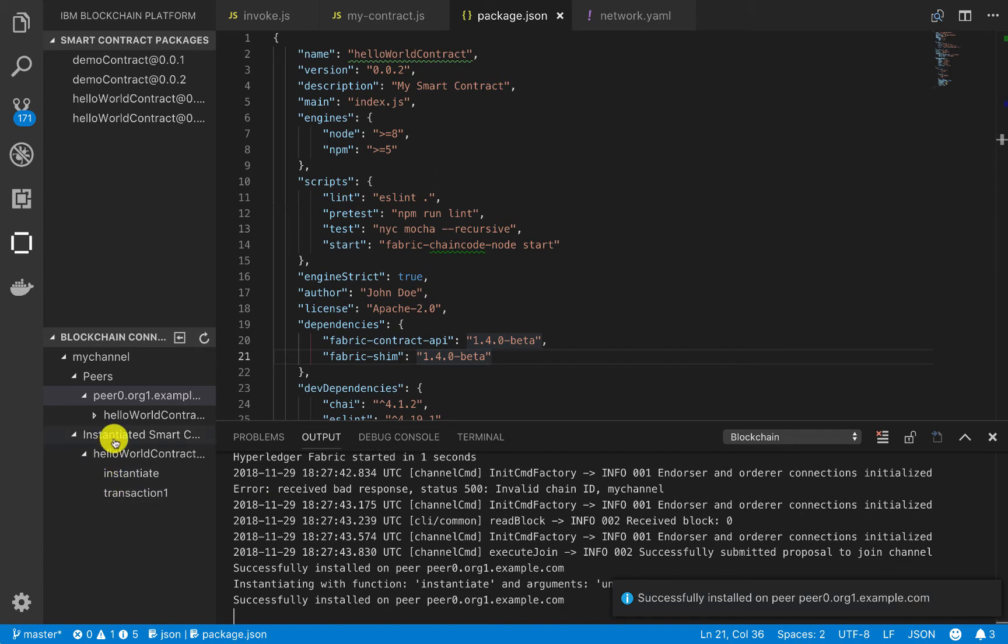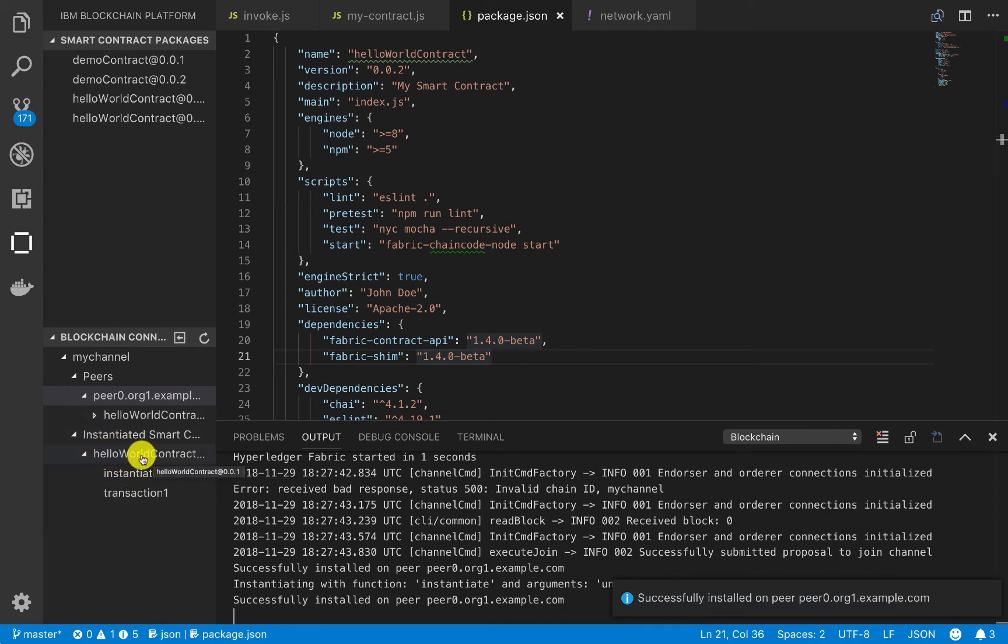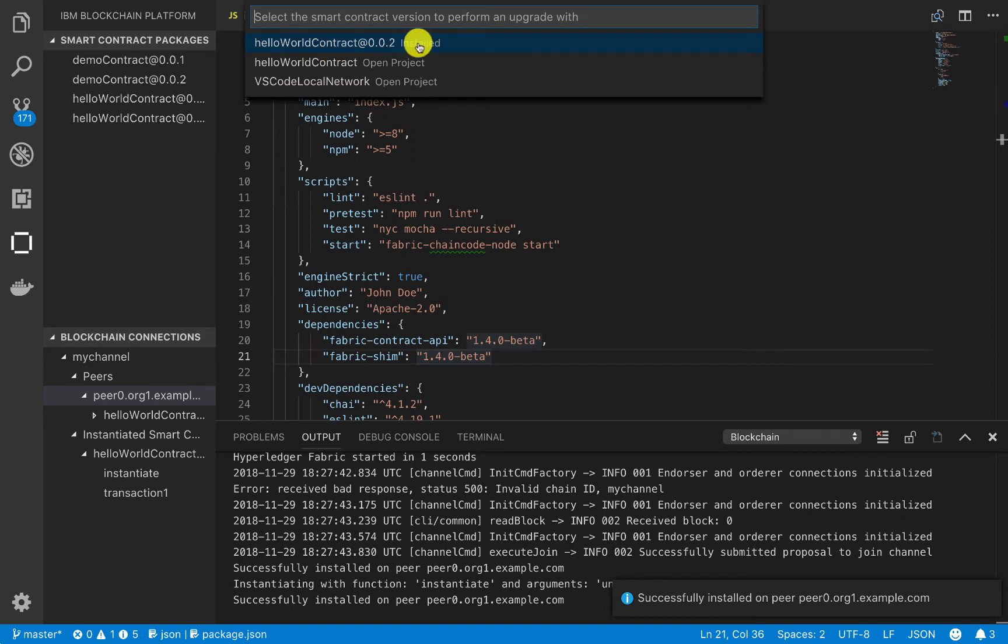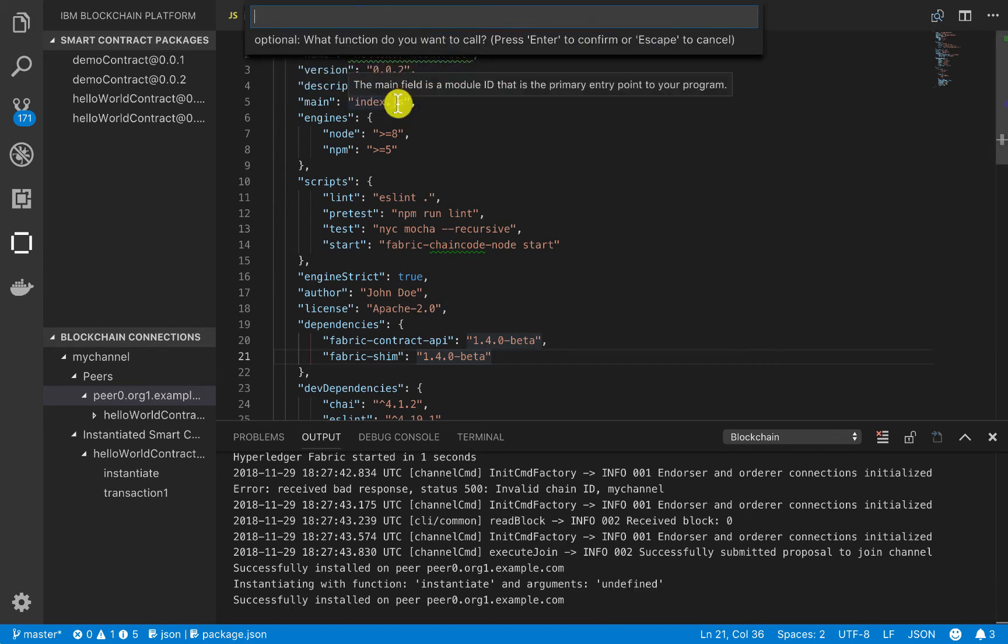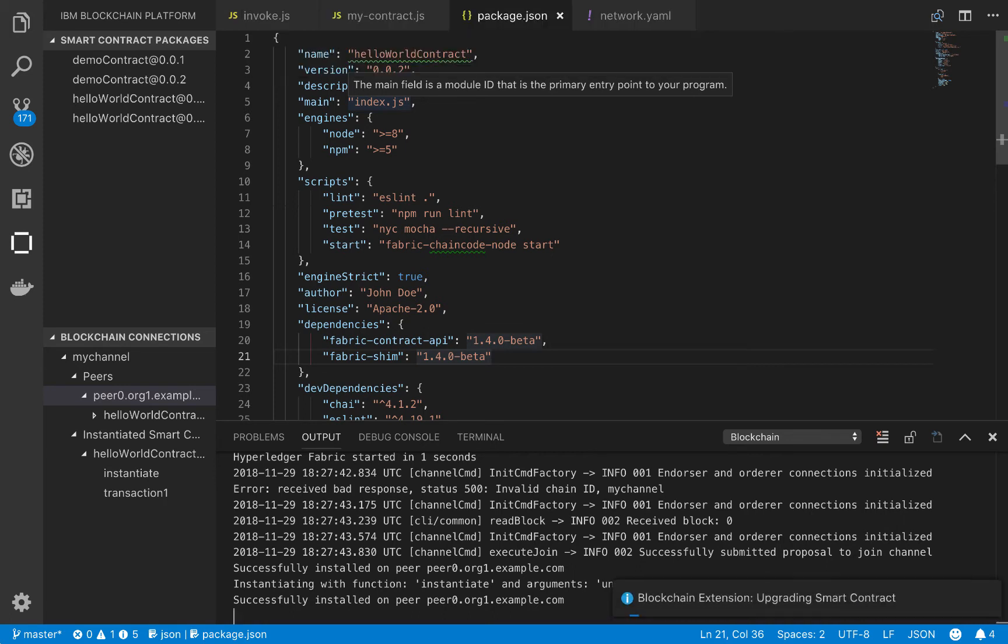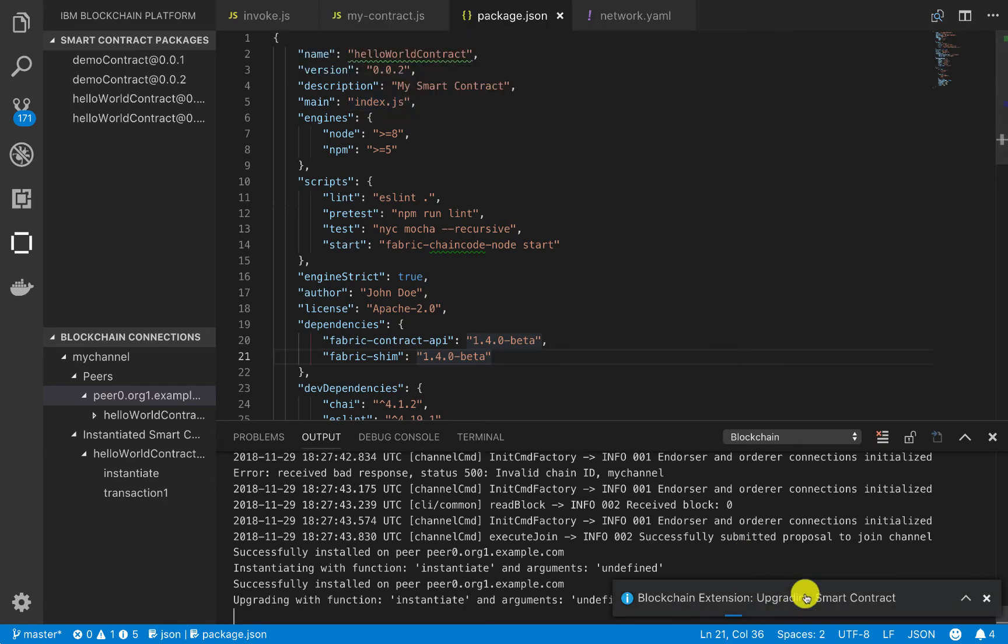Next, we want to instantiate that. So if we actually go here and right-click on this instantiated contract, it'll give us the option to upgrade it. So we'll click on upgrade, and then we'll click on version 0.0.2, and then we'll just call instantiate again. And we'll pass in no arguments, so just hit enter. And then in a few moments, we should see that our smart contract is upgraded.